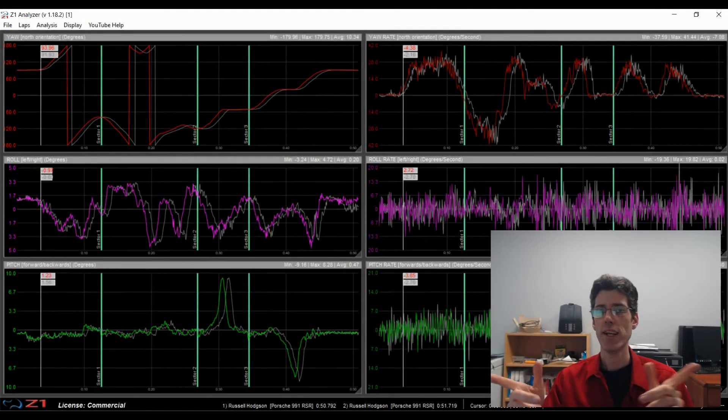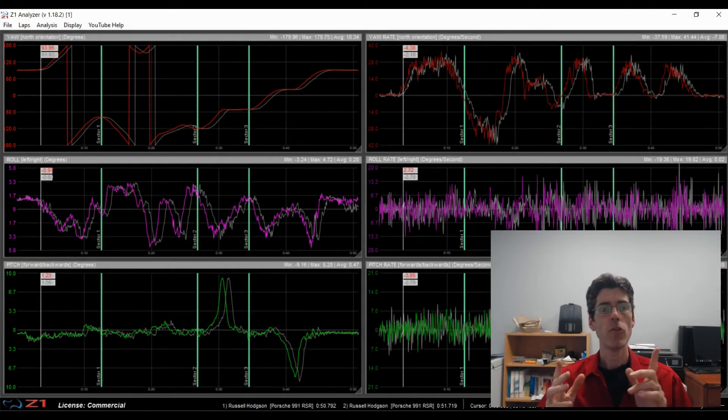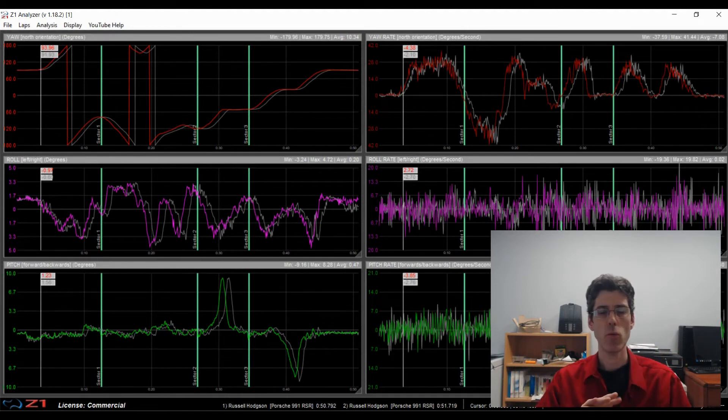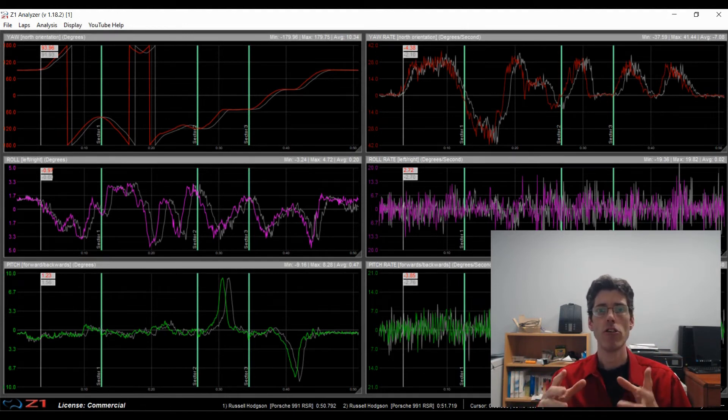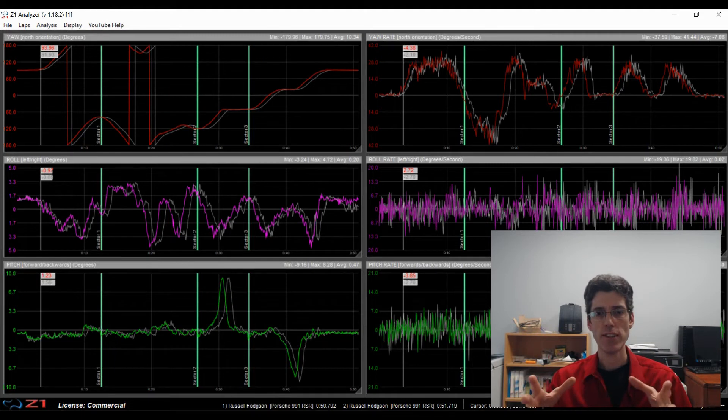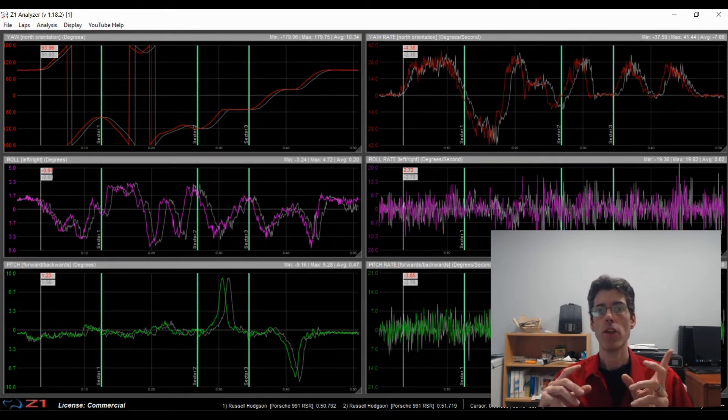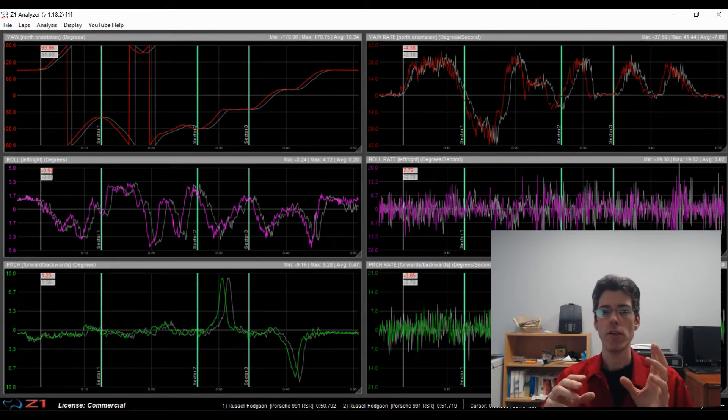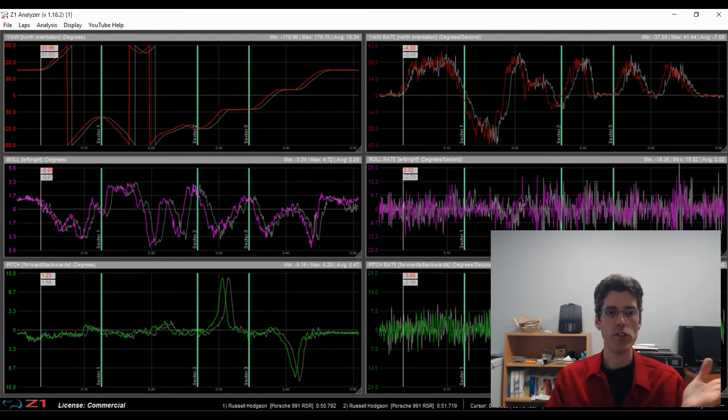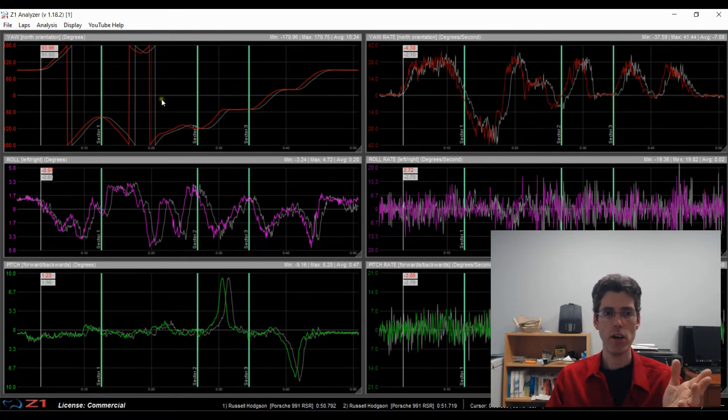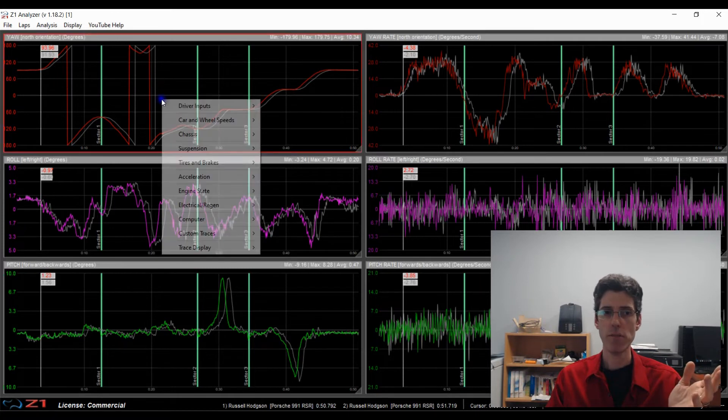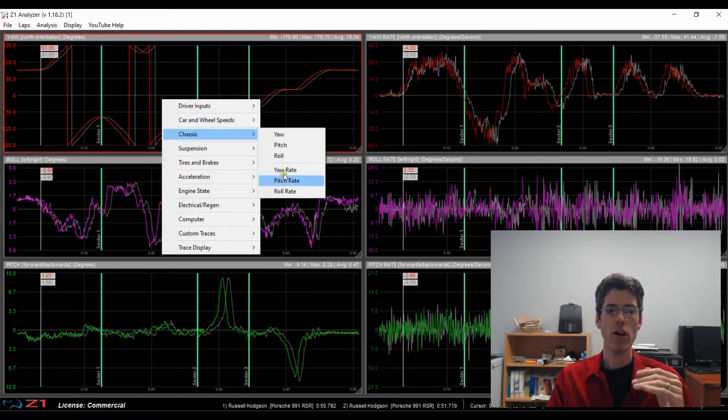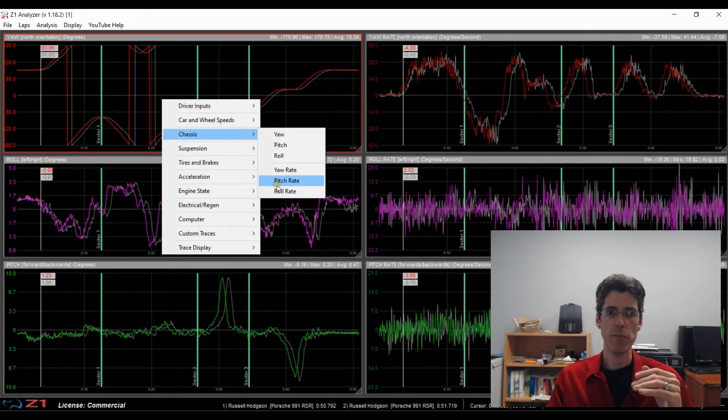New data channels. We have six new data channels in version 1.18. And these are your chassis data channels for yaw, roll, pitch, the yaw rate, the roll rate and the pitch rate. So as you can see here you can show these in a trace. To get them you just right click and they are all here under the new chassis submenu.